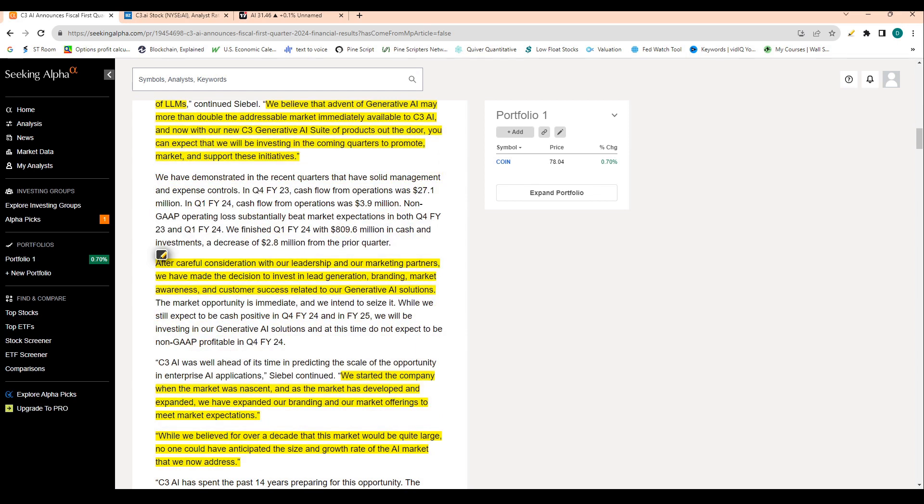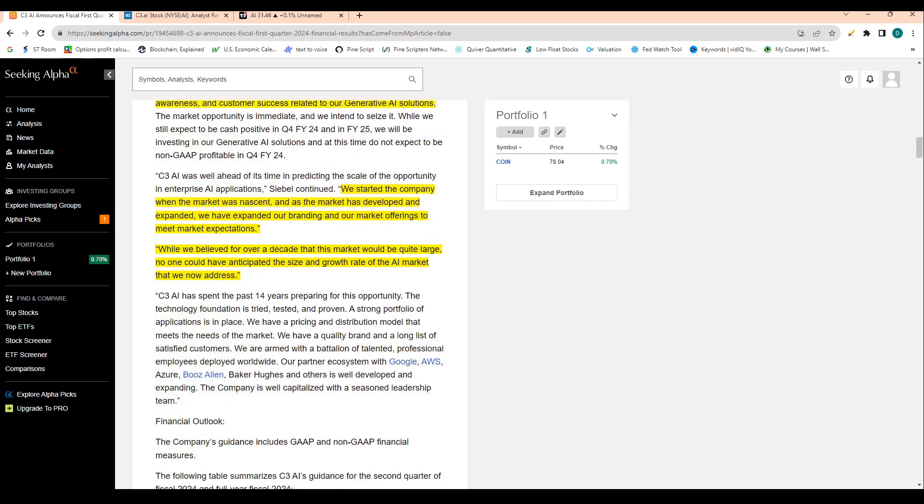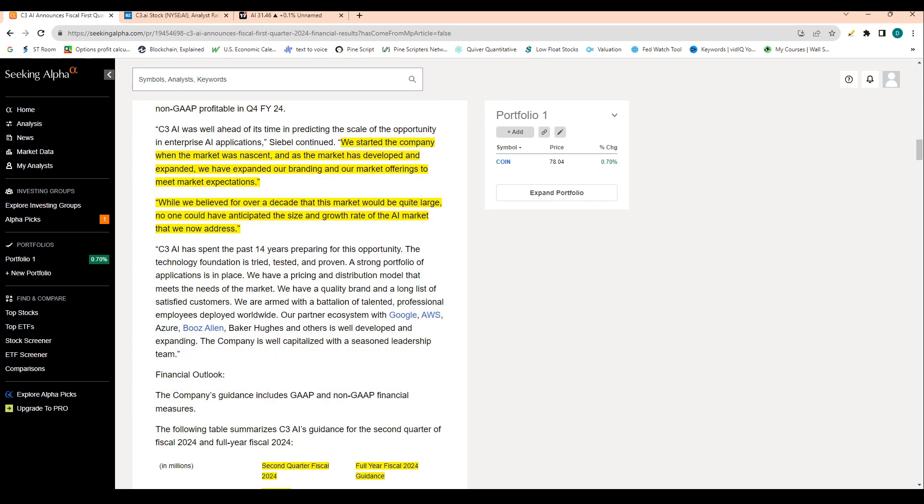And now with our new C3 generative AI suite of products out the door, you can expect there will be investing in the coming quarters to promote, market, and support these initiatives. So they're really kind of diving head first into this sales push.